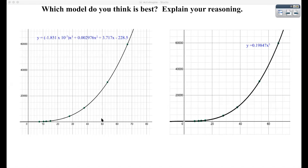Looking at these two models, I could get a really good fit either way. But I think the model that used the square root of the distances is probably the best because it seems much easier to use — it's just 0.19847 times x cubed, as opposed to that really long drawn-out function. So what did we do today? This was another example of mathematical modeling. We looked at some data and figured out how to find a polynomial equation that best fits it — first comparing distance with period, and then comparing the square root of the distances with the period.